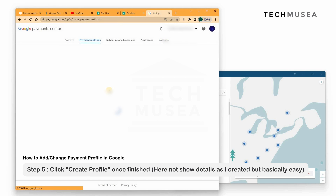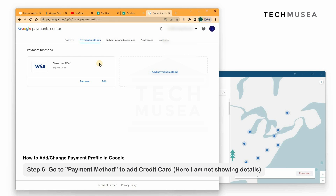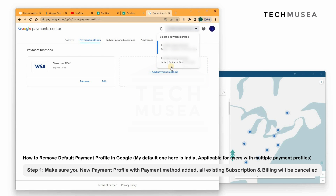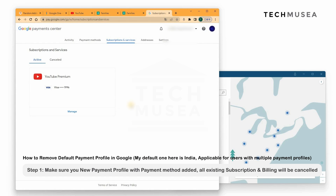Then we go to payment methods and add your credit card. Usually you can add a Visa or Mastercard which accepts international payments, and that's fine. You can reuse the cards added in the India profile as well. So then we have created the Turkey profile, and now we need to remove the India profile.